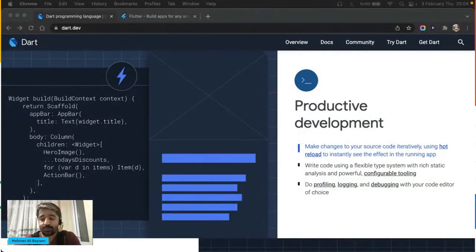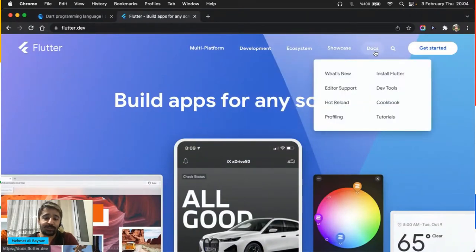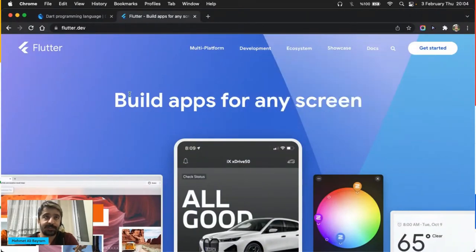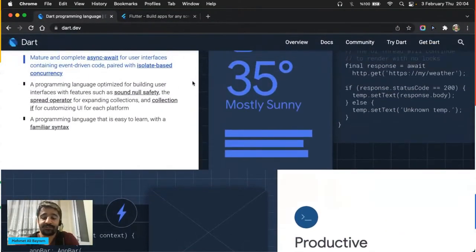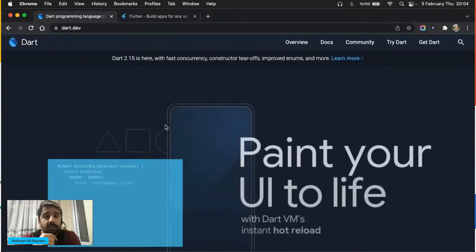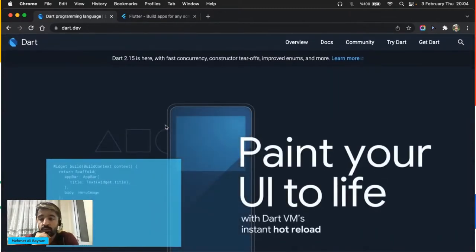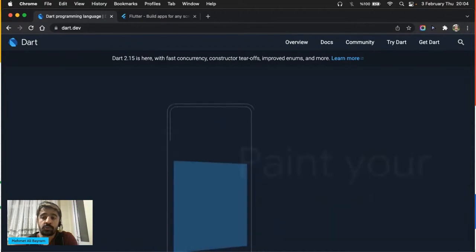Dün muhtemelen birçoğunuz Gazian hocamızın yayınını izlediniz ve oradan Flutter sayfasını detaylı inceledik. Bugün bizi ilgilendiren kısım döküman kısmı olacak. Ama öncelikle ben bugün sizi başka bir siteyle daha tanıştıracağım: dart.dev. Dünkü yayında buraya çok detaylı değinilmedi. Ben kısa bir giriş yapacağım, ama önce önümüzdeki üç günün planını söyleyeyim — ona göre birlikte karar verip yol alabiliriz.